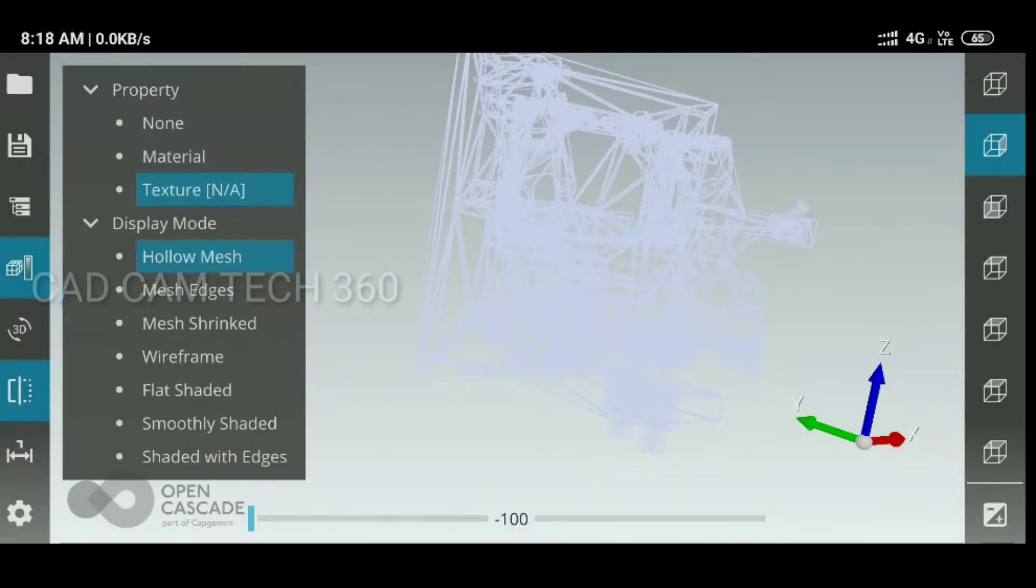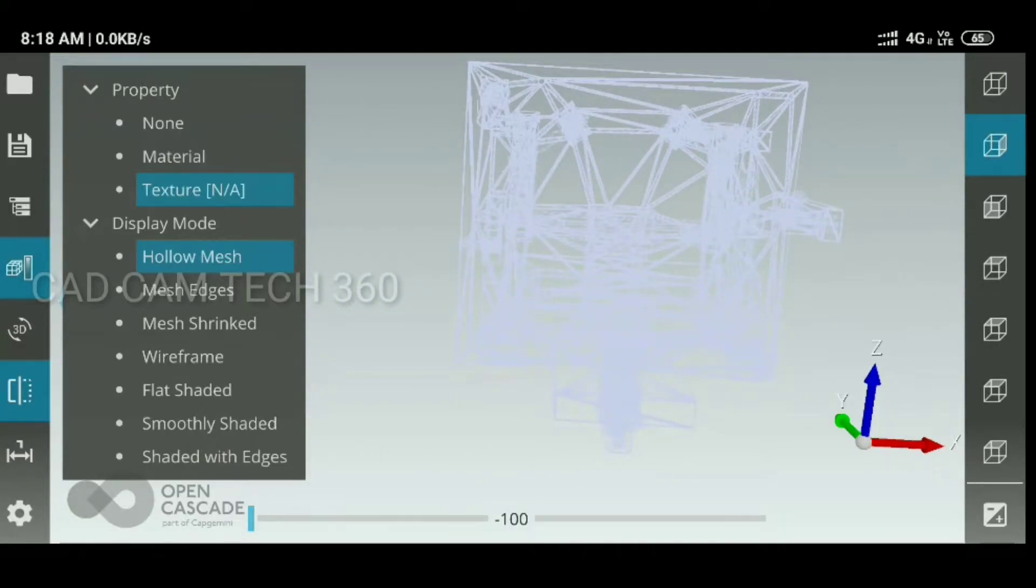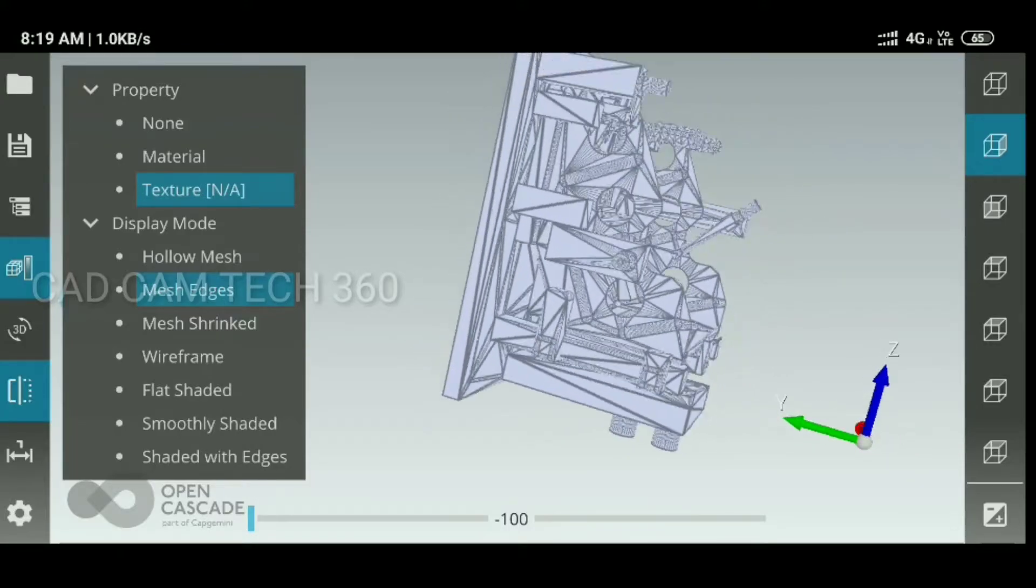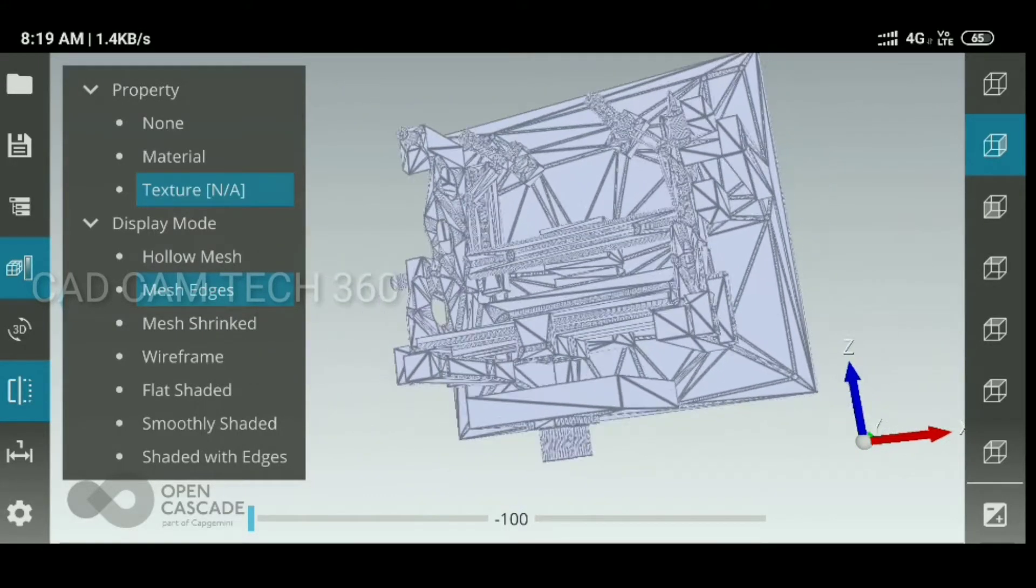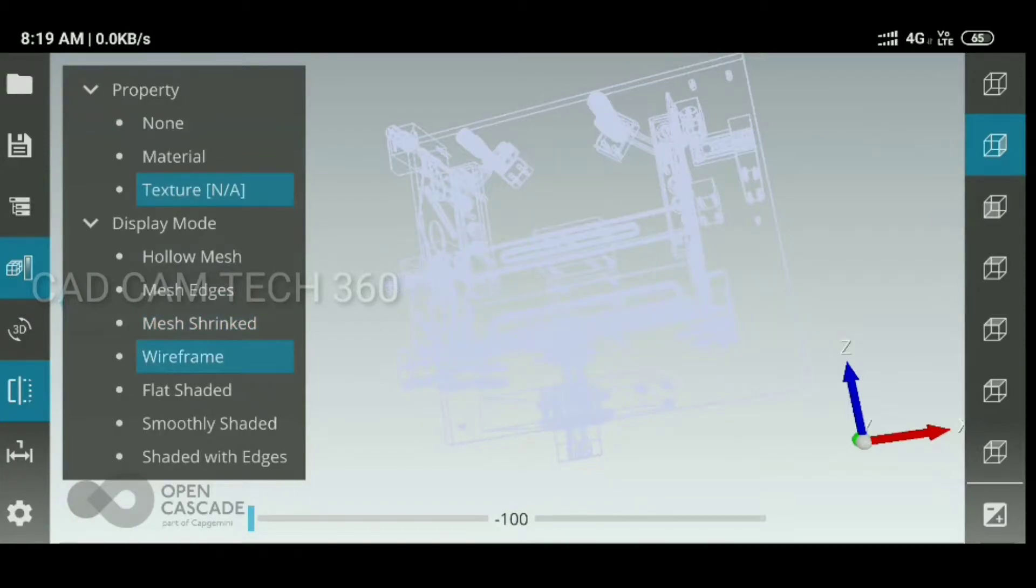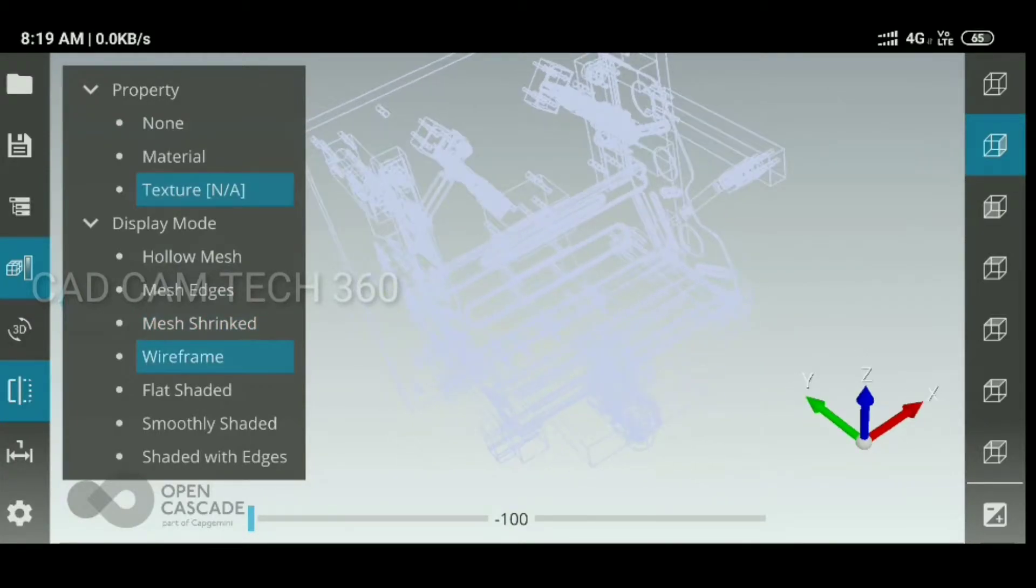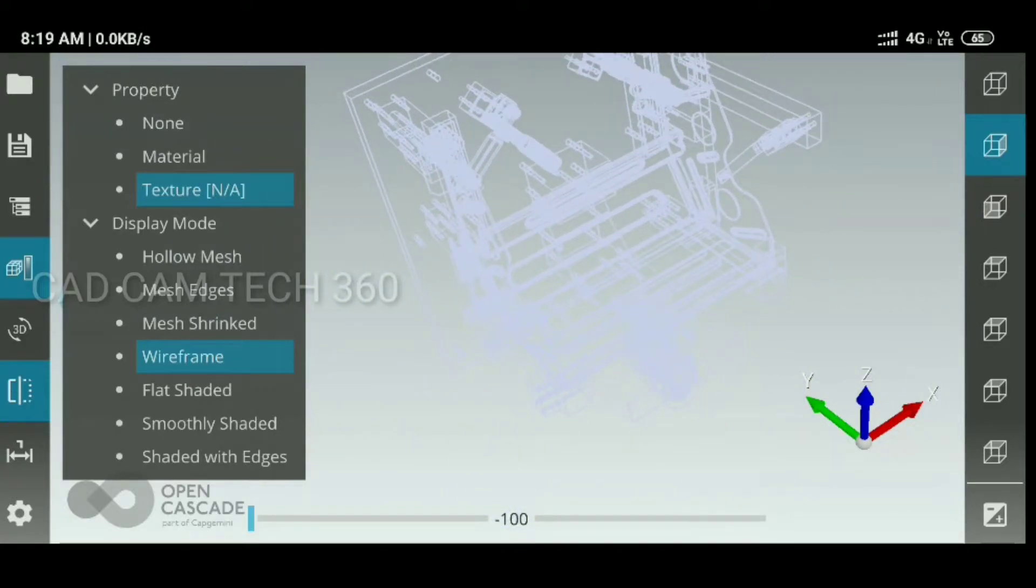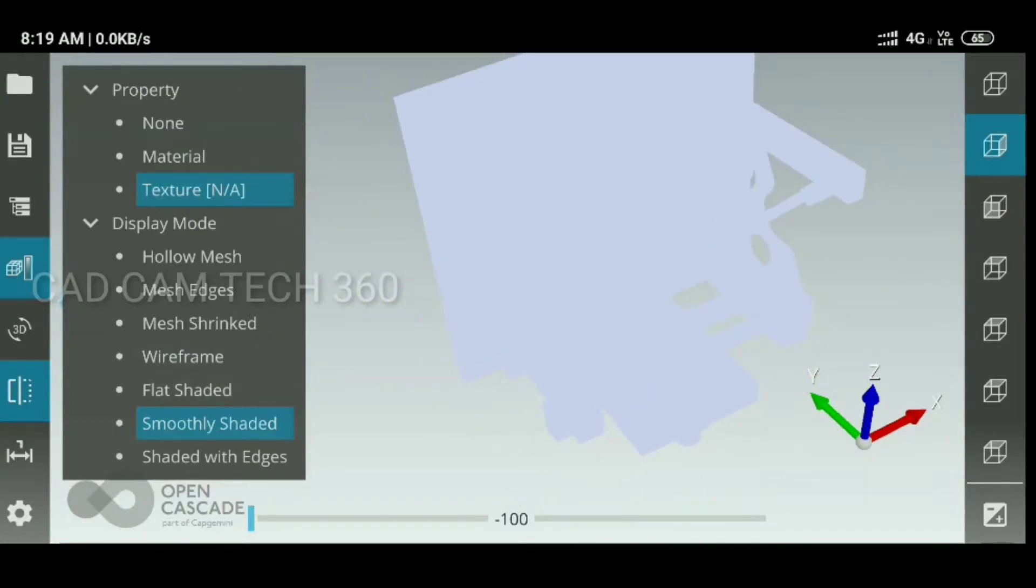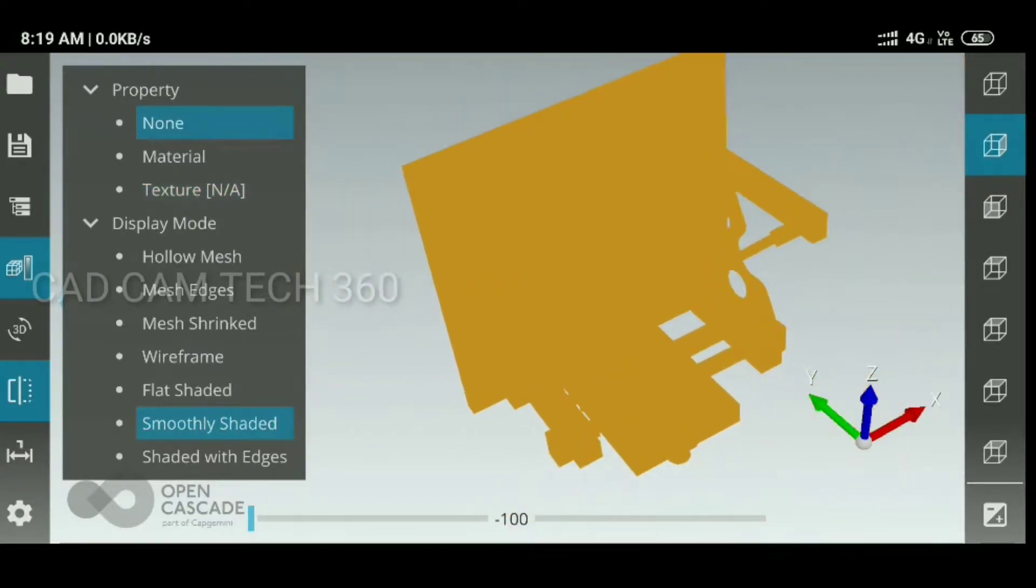Hollow mesh and message, it looks like this wireframe. This is the smooth edge.